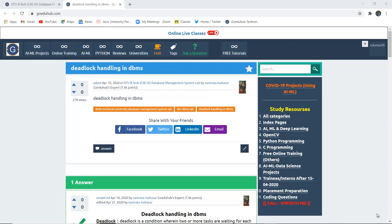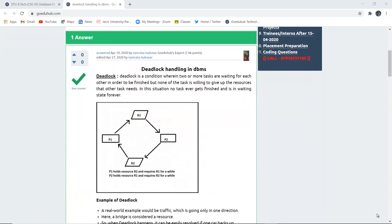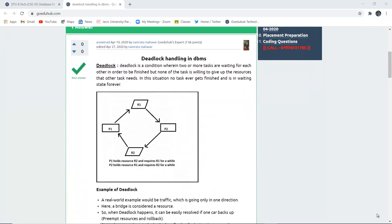Hello everyone, I am Sukarnia from GoEDUHUB Technologies and in this video we are going to discuss about deadlock handling in DBMS. In the previous video we studied about transactions, and during a transaction if another transaction has to wait for a resource or fail for any changes, there are chances that a deadlock may occur. A deadlock is a condition wherein two or more tasks are waiting for each other to finish, but none of the tasks is willing to give up the resources that the other tasks need.